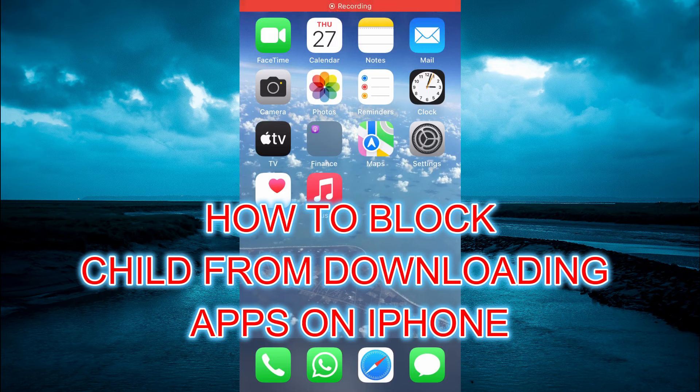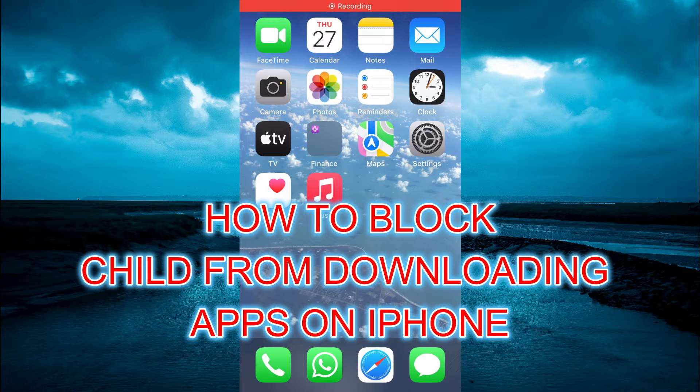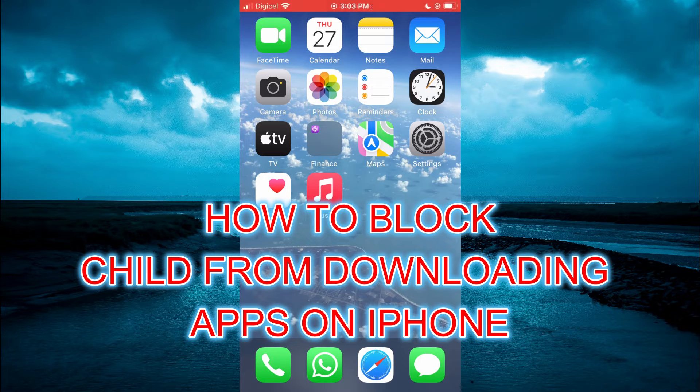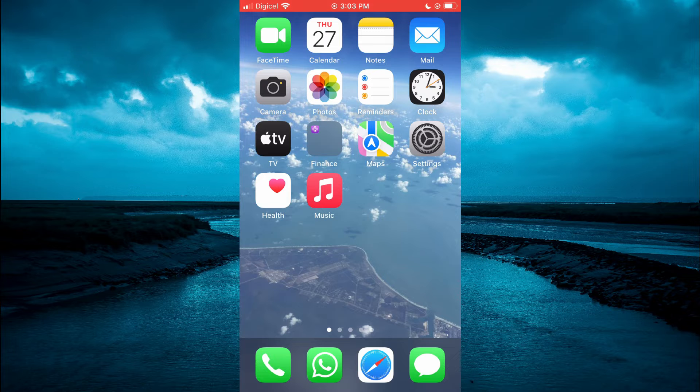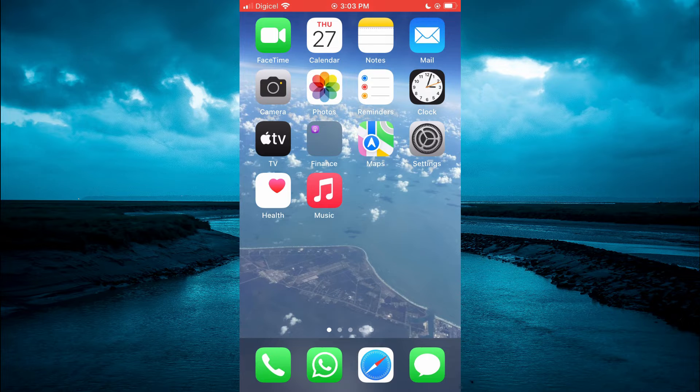Hello, welcome to Simple Answers. In this video, I will be showing you how to block a child from downloading apps on iPhone.